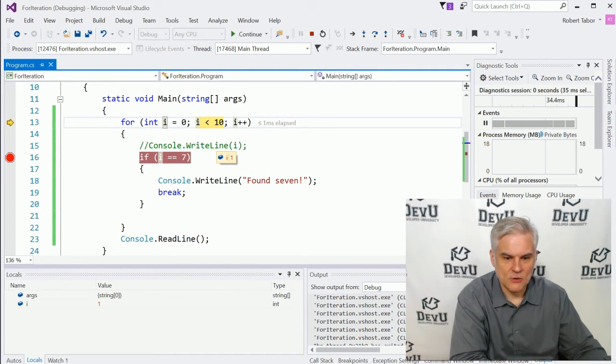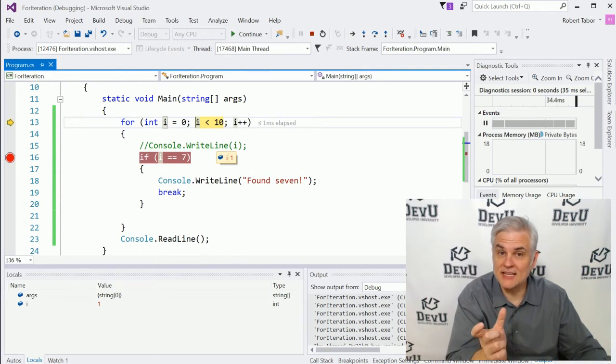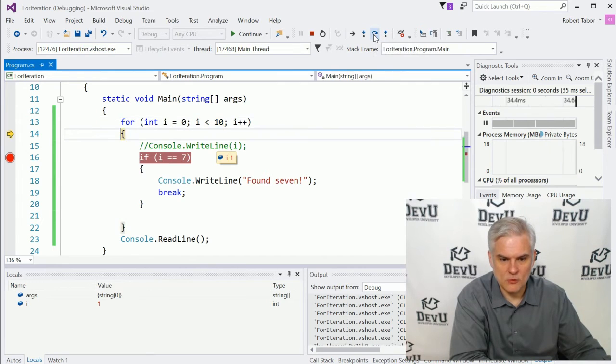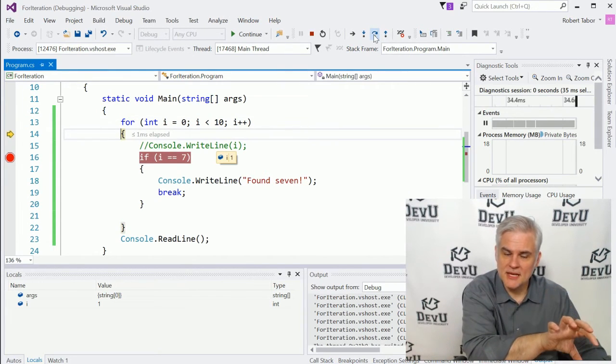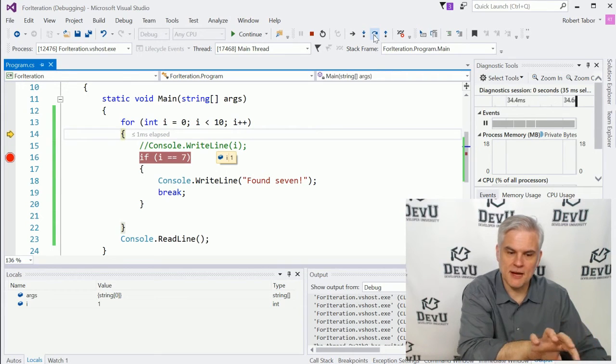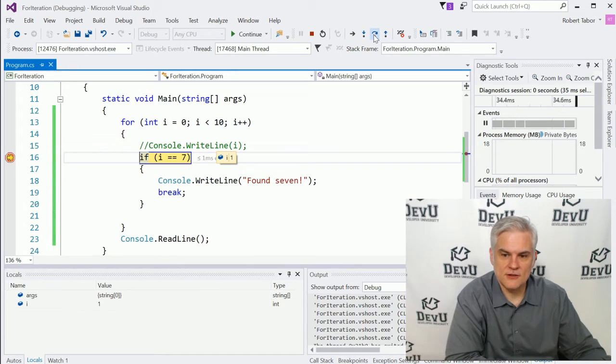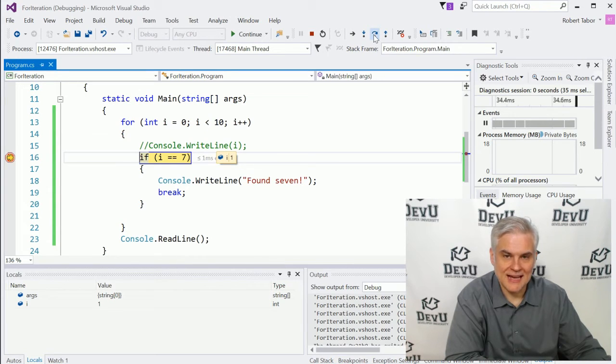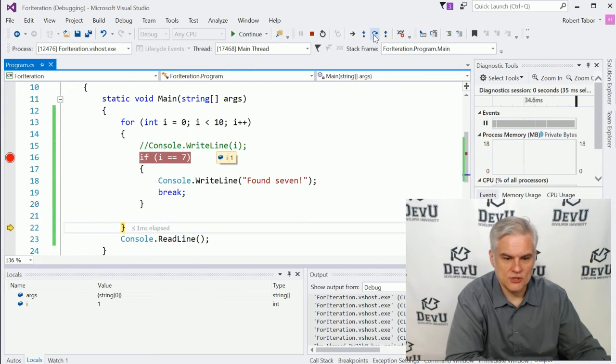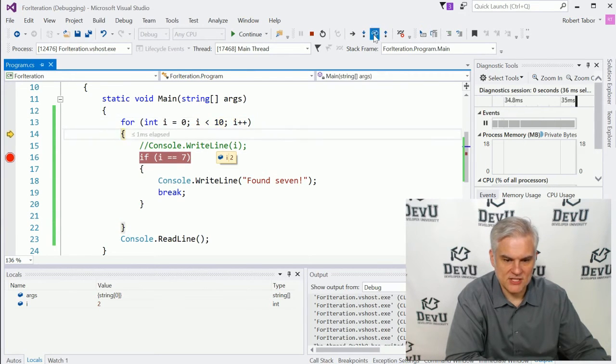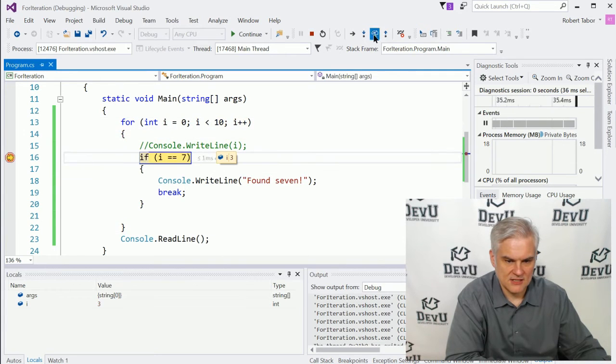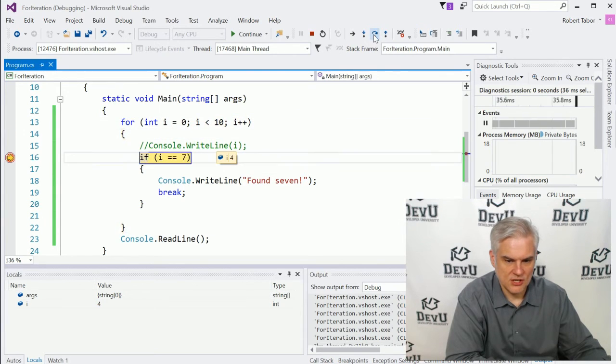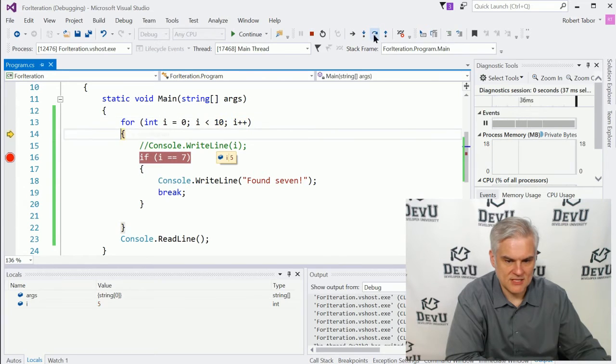Now that we've incremented, we're going to do the next check to see is i still less than 10. And here we're going to step one more time into our program. Here we're going to step in the line 14, which opens up our code block and we'll do another assessment. Is i currently the value of 1 equal to 7? No. So we'll jump out of that if block and continue on. And we can just continue through this exercise until we reach where i is equal to 7.